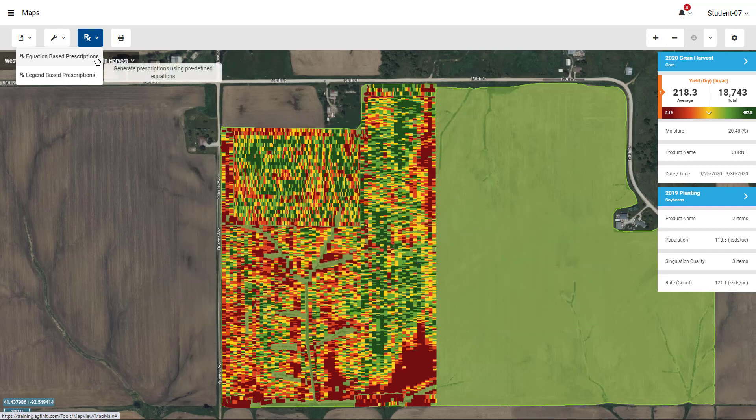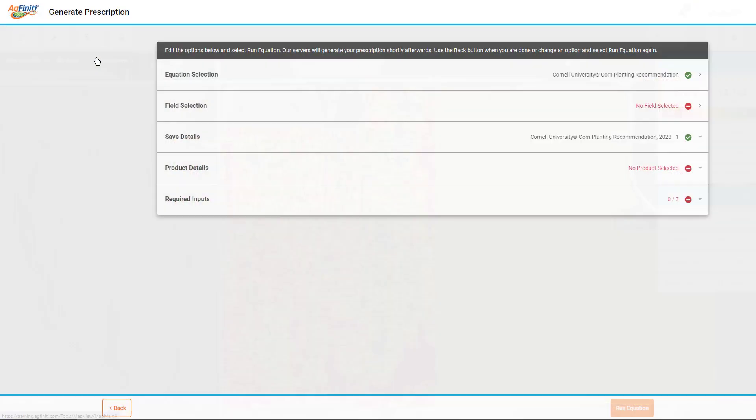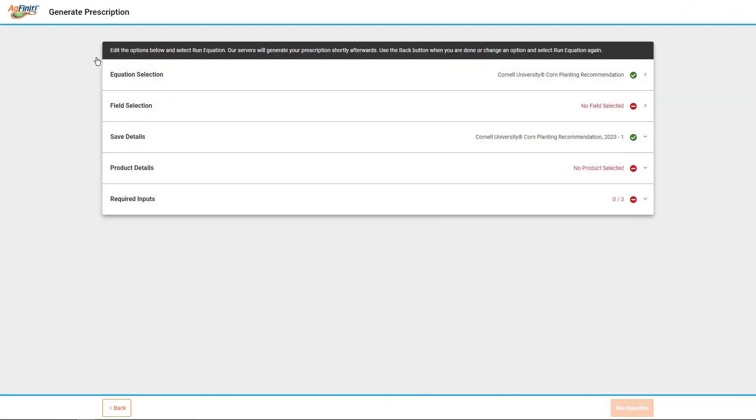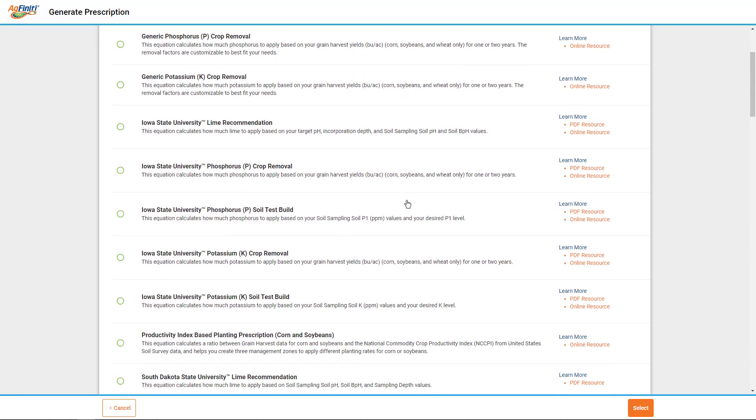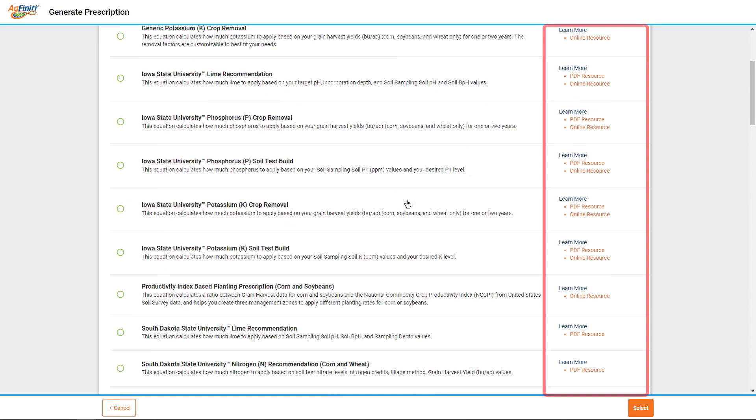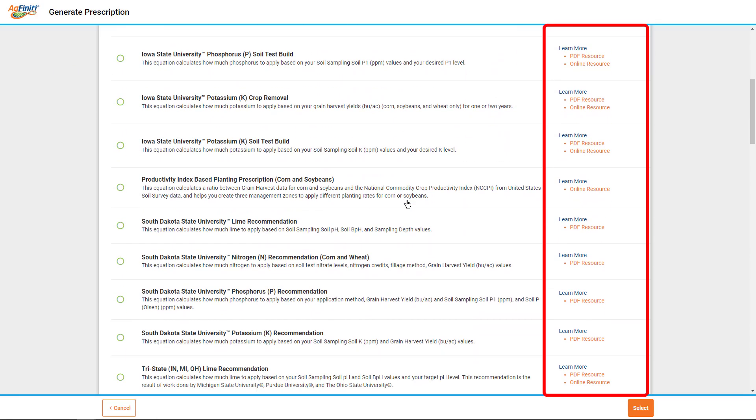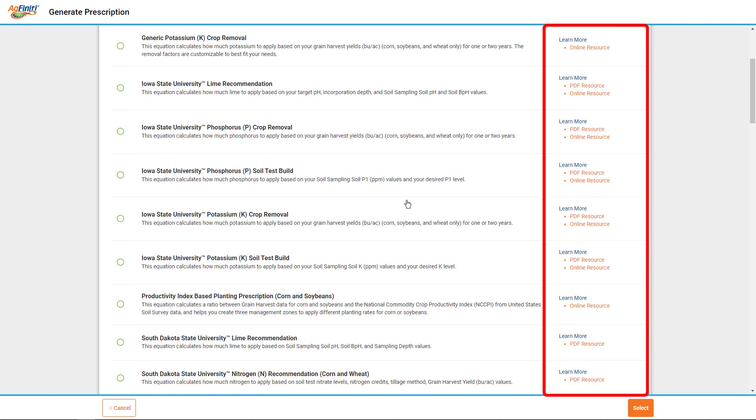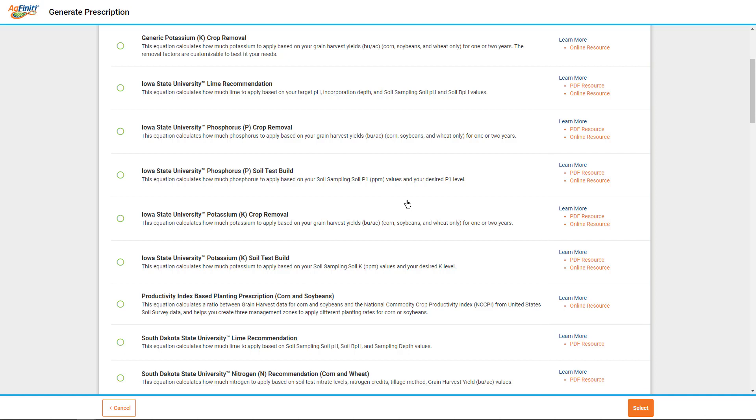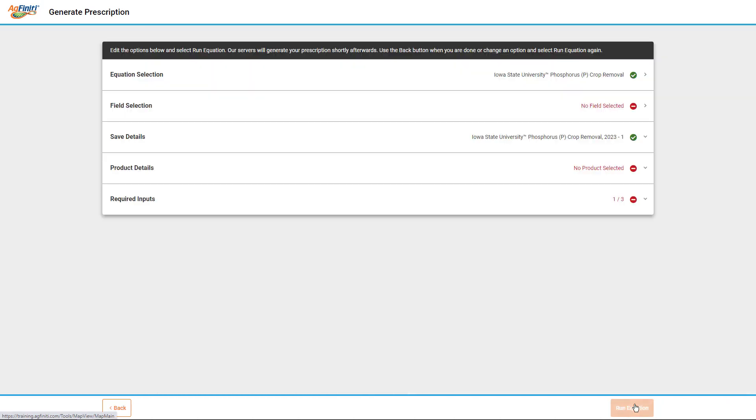We'll begin with the equation-based prescriptions. The first step in the Generate Prescriptions screen is to pick which equation you would like to use. Tap the heading, and the complete list of available equations will populate. To learn more about any options listed, use the Learn More resources to take you to the University Resources page. Select the appropriate recommendation for the field you are working in, then tap the Select button at the bottom of the screen.